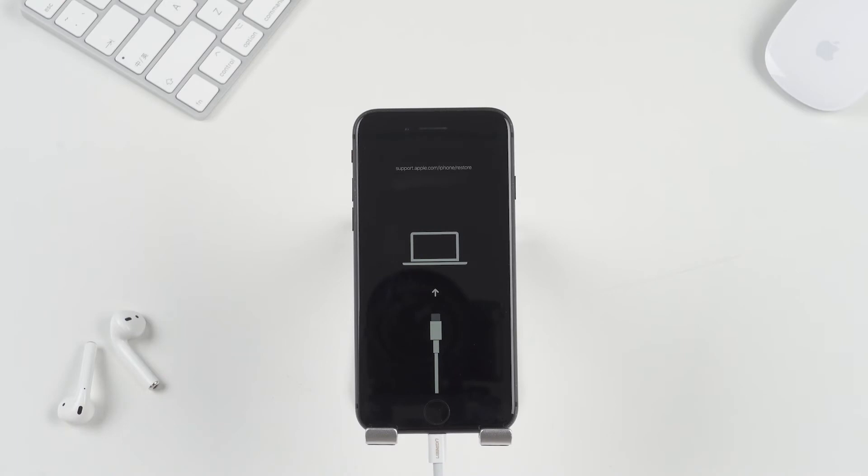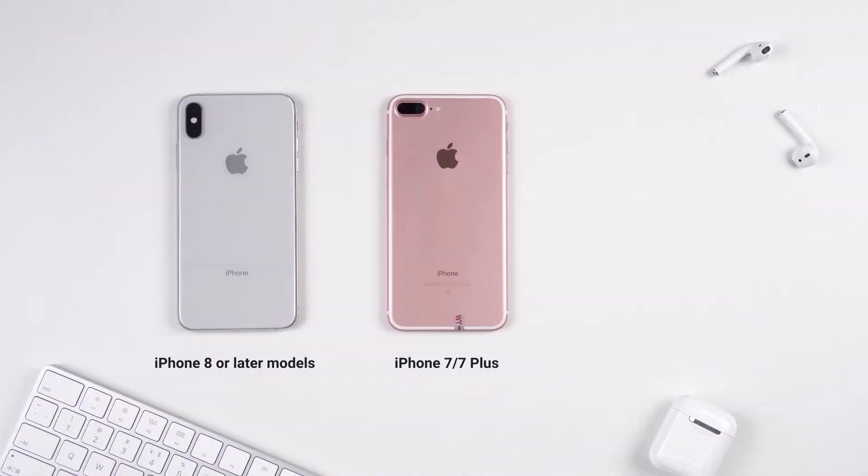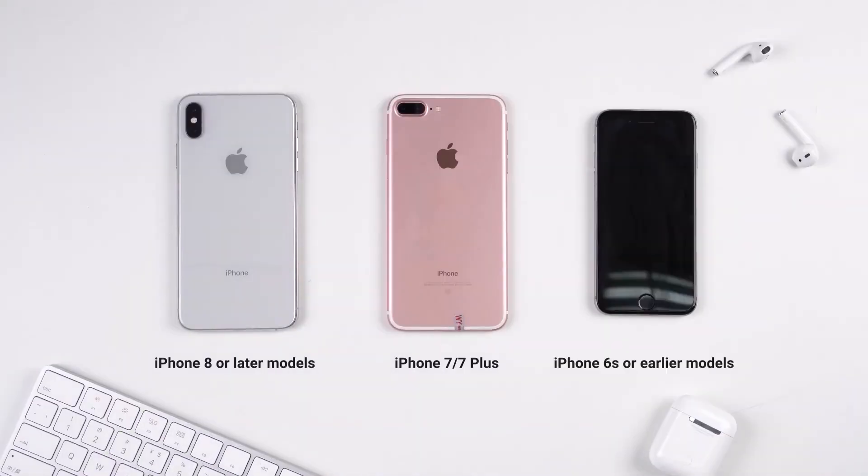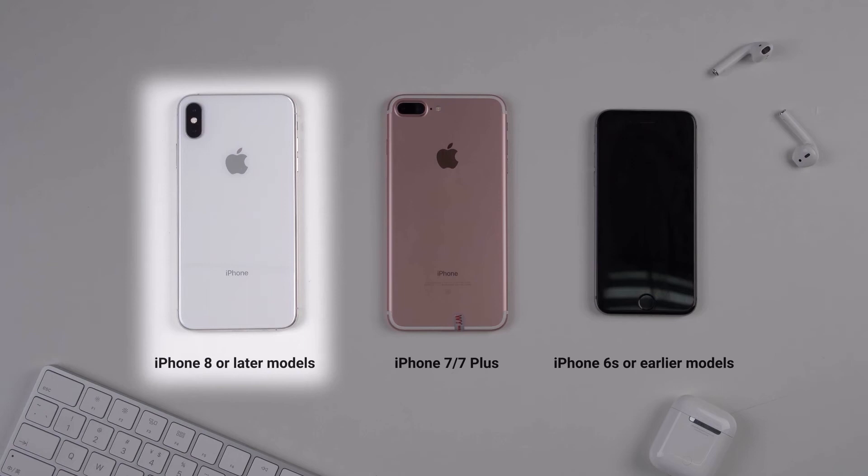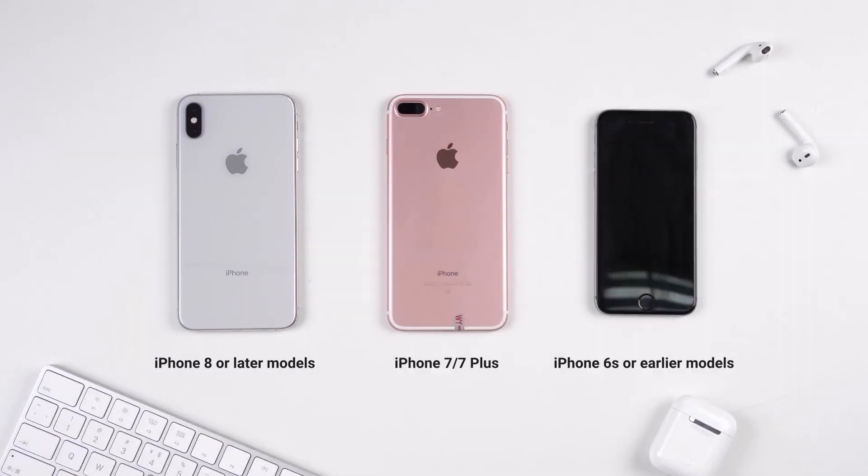As your iPhone is frozen now, you need to put your device into recovery mode so that iTunes can detect it. Similarly, I'll show you how to put the iPhone 8 or later models into recovery mode here, and you can find all details about other iPhone models in the video on the top right corner.